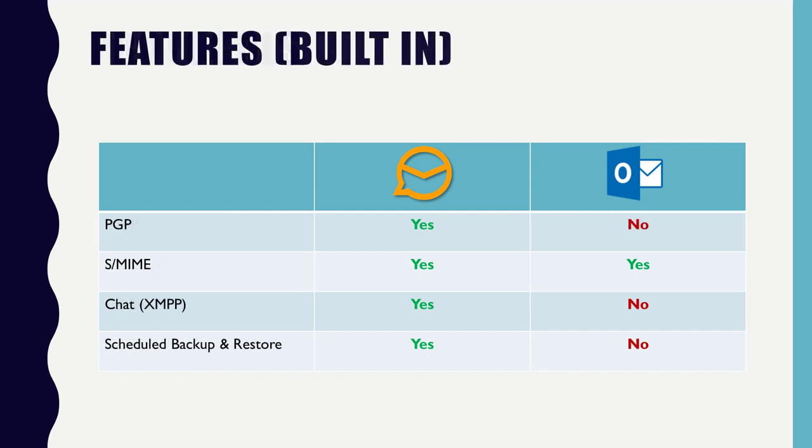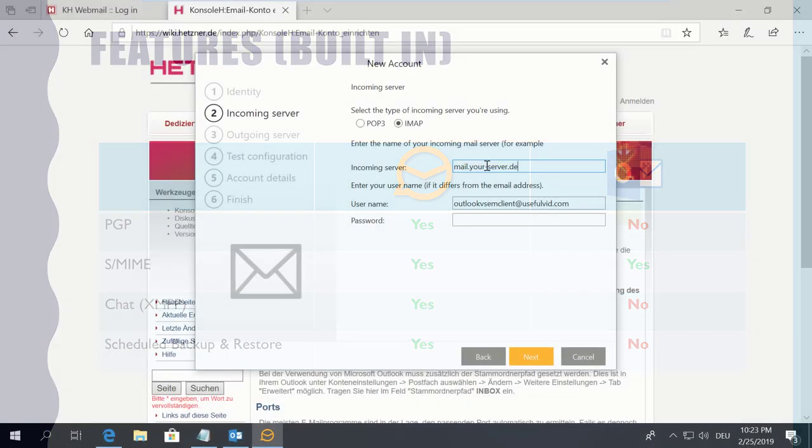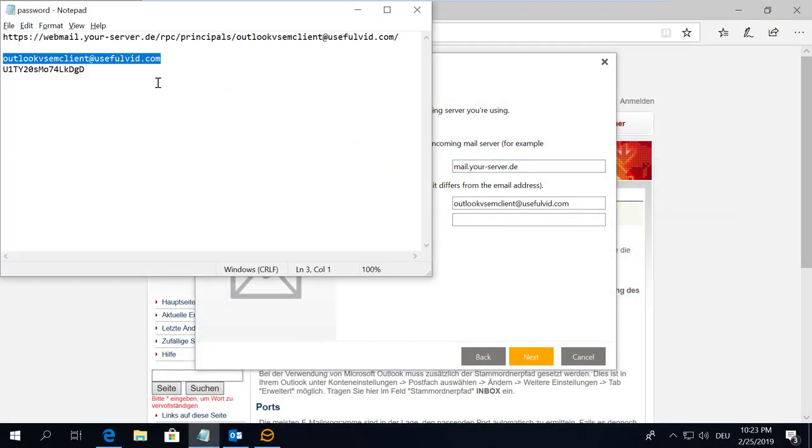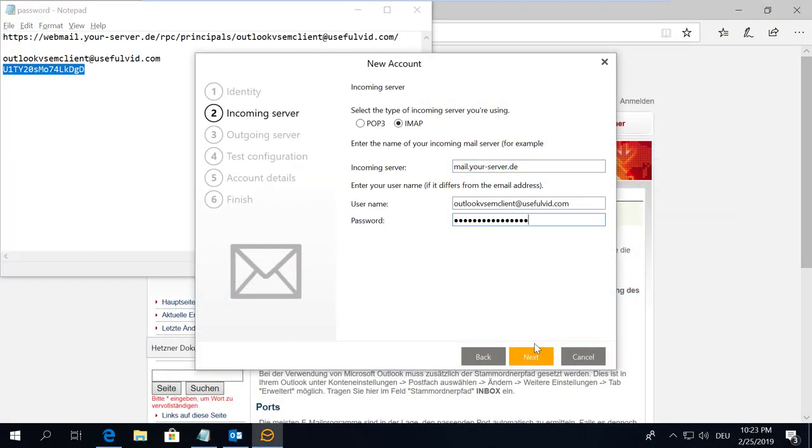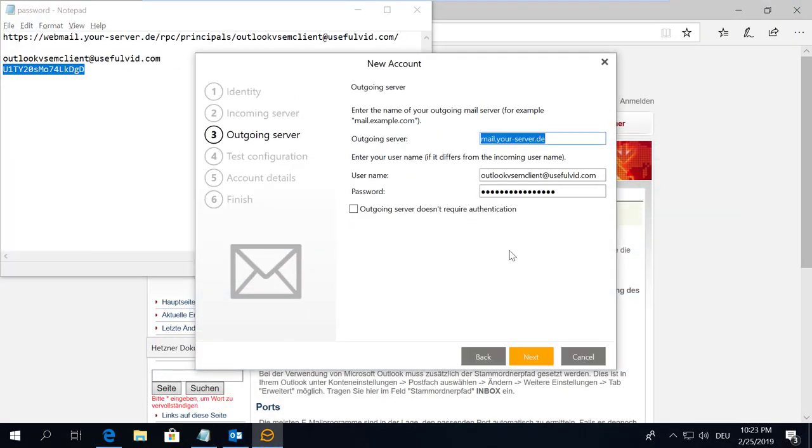Let's come to some other useful features. EM Client supports encryption via PGP and SMIME. Outlook only supports SMIME. Chatting via XMPP is possible in EM Client.